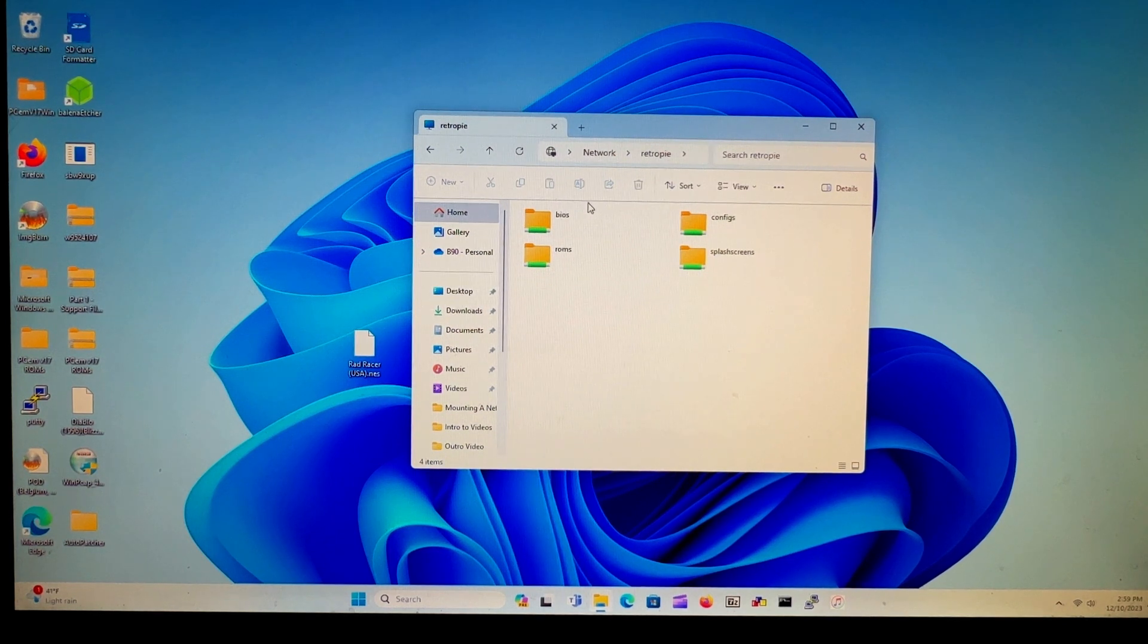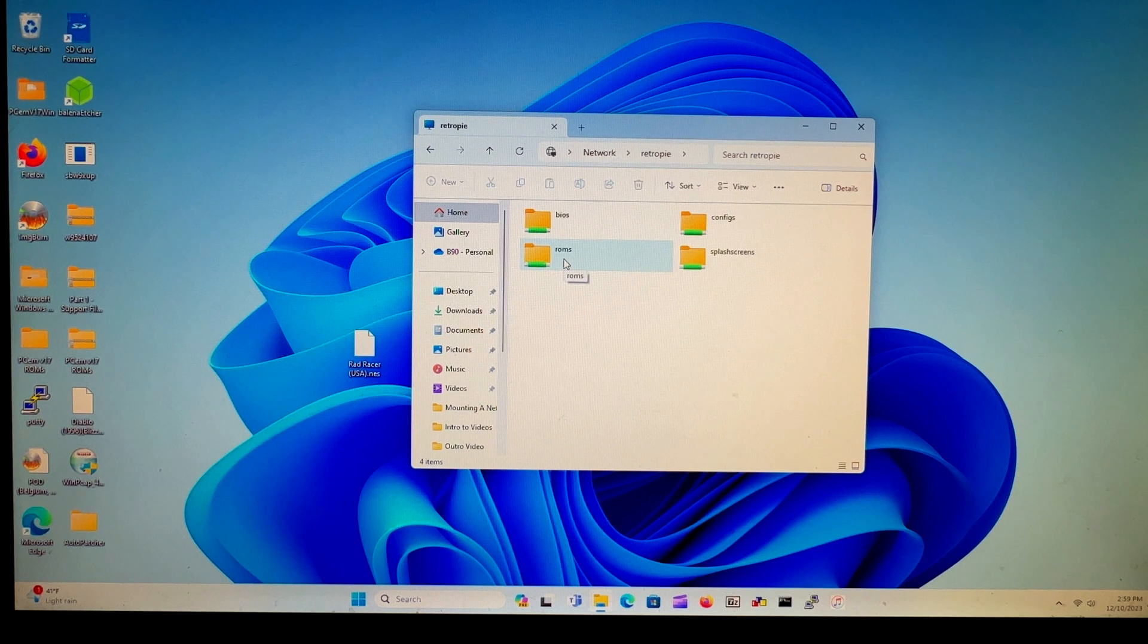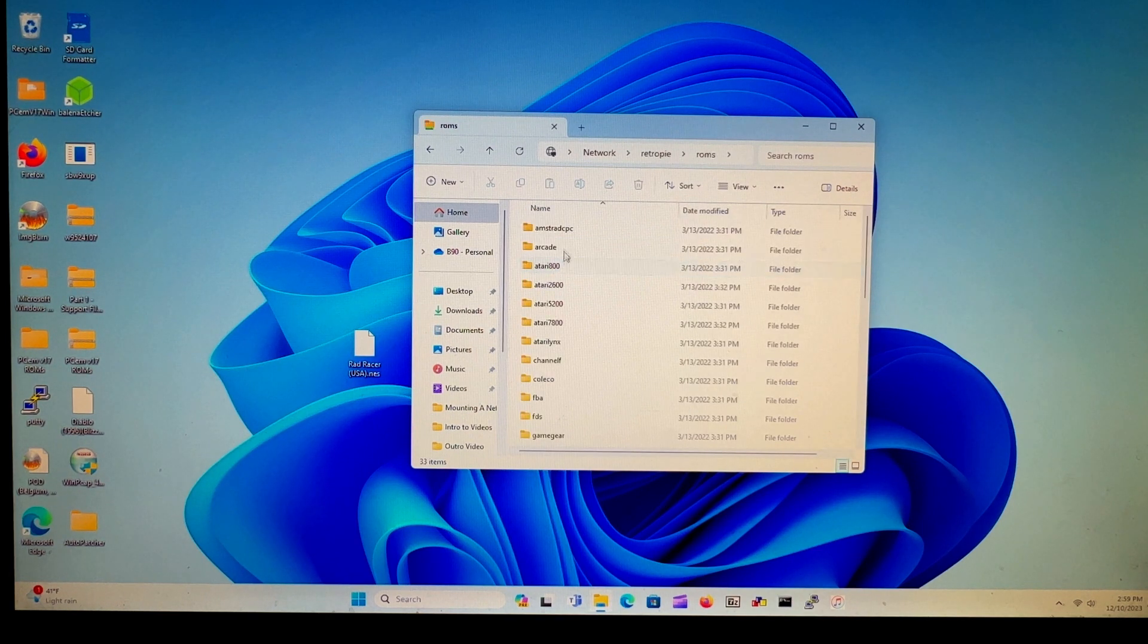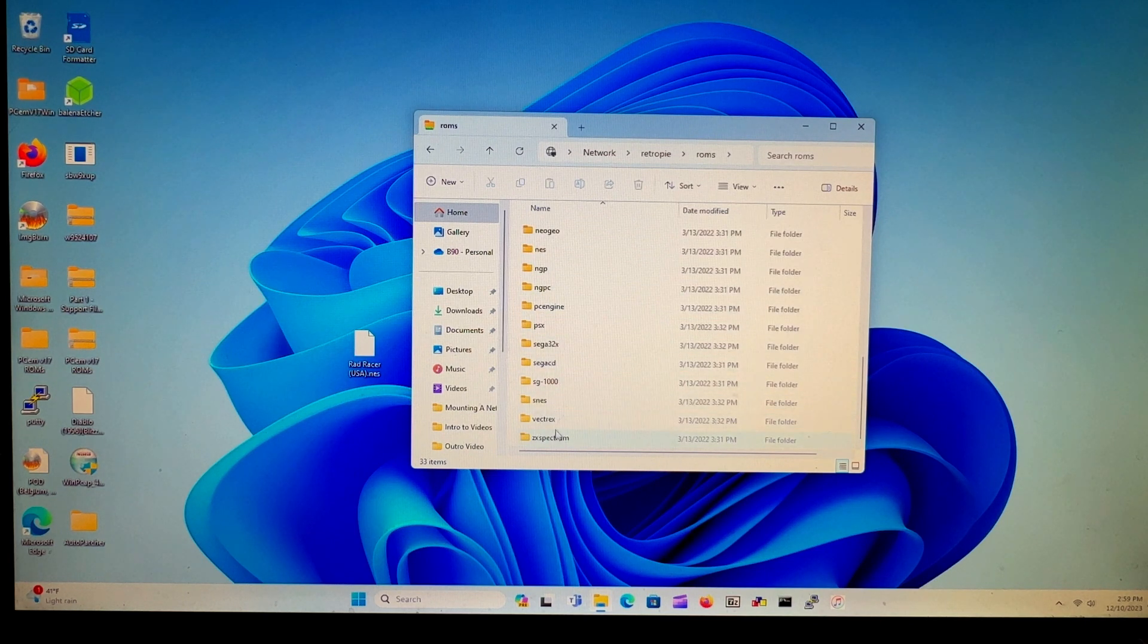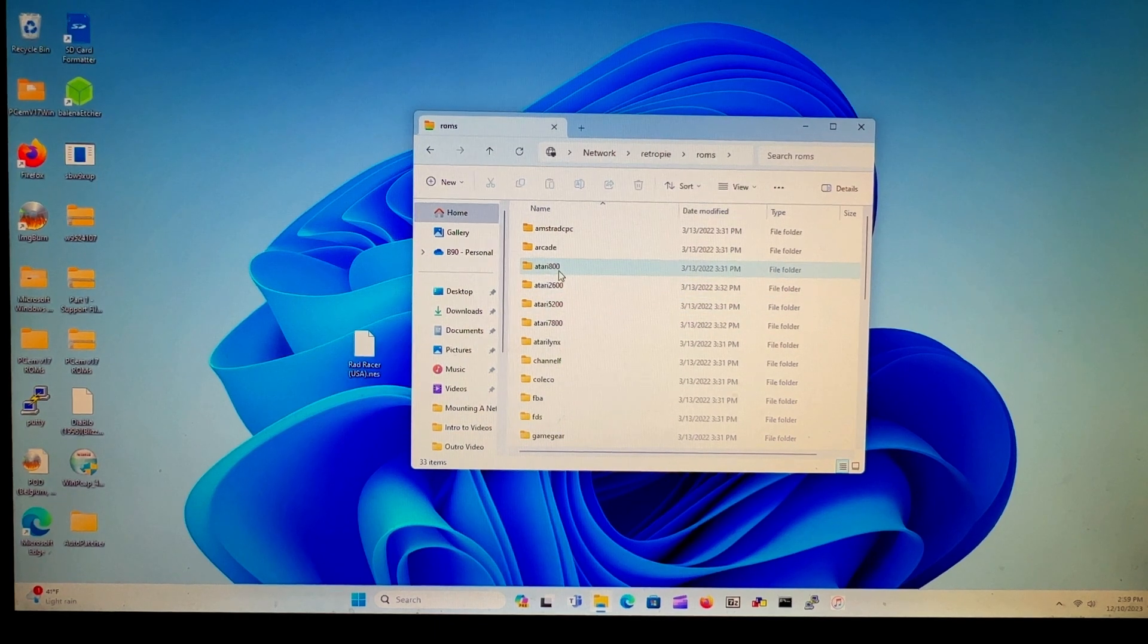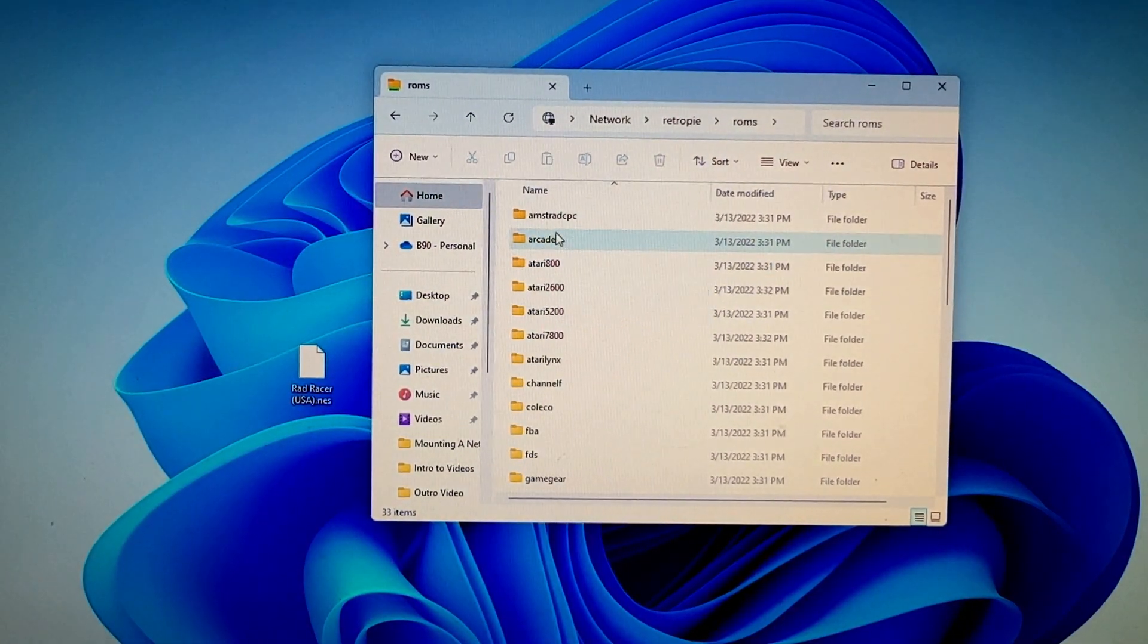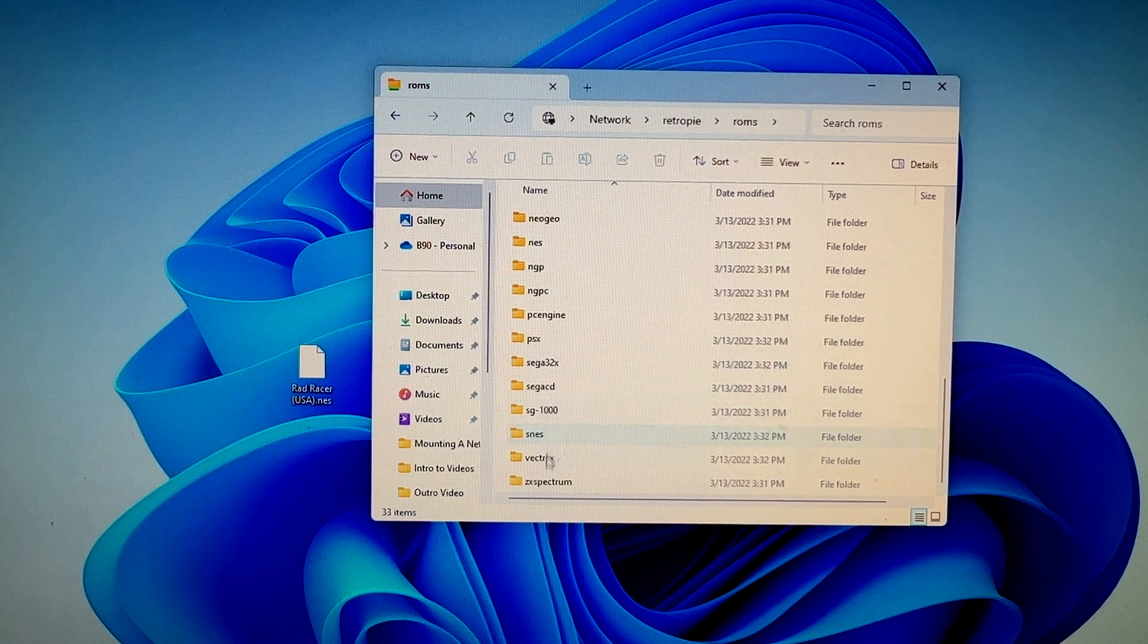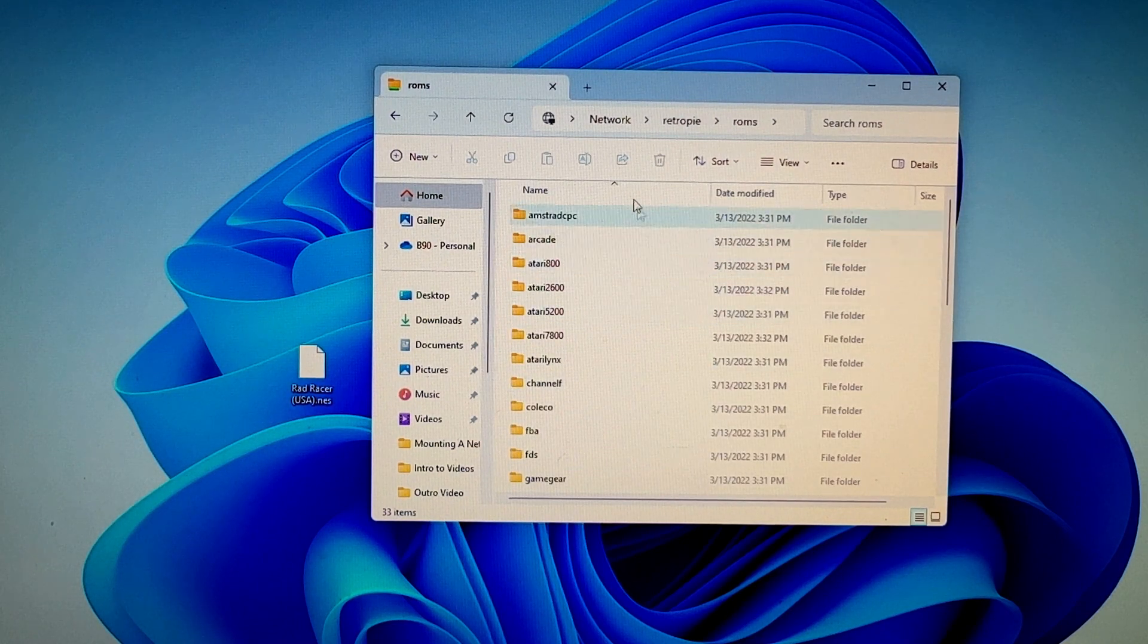Then you search for the roms folder, which is right here. You should see a whole bunch of rom folders, empty. That's why no roms are showing up in emulation station.